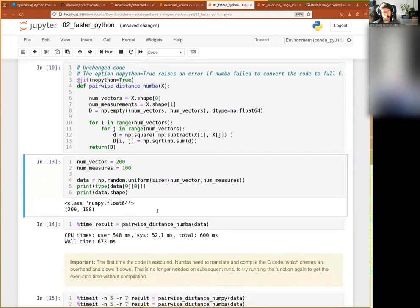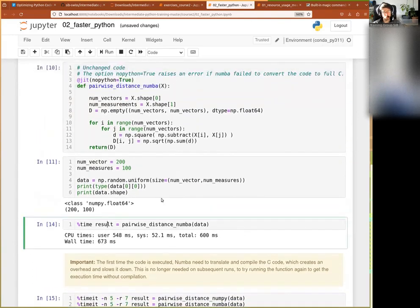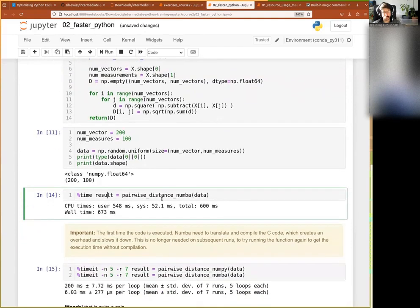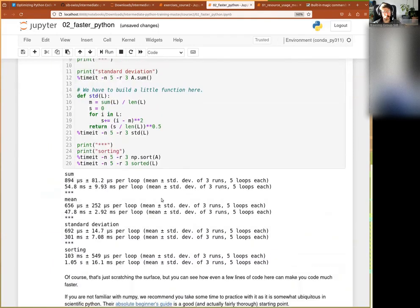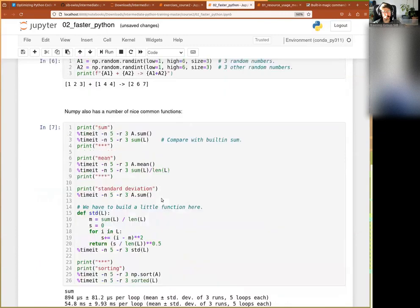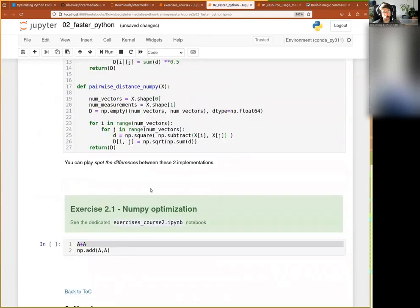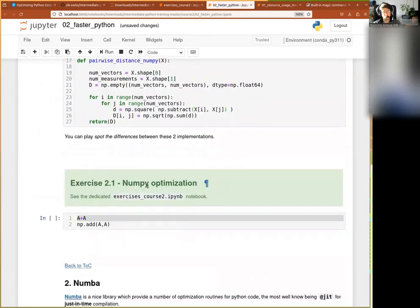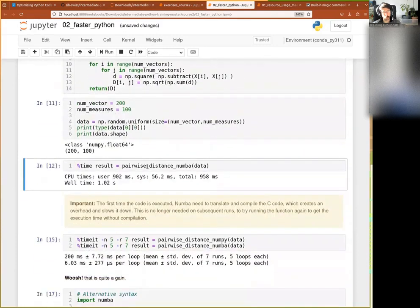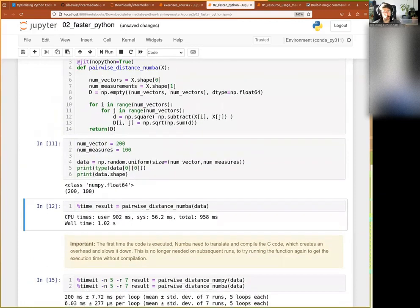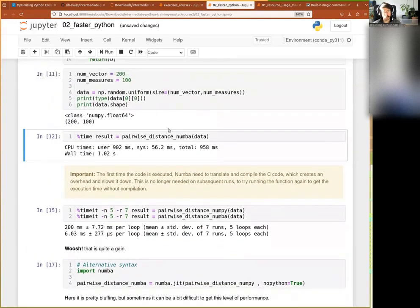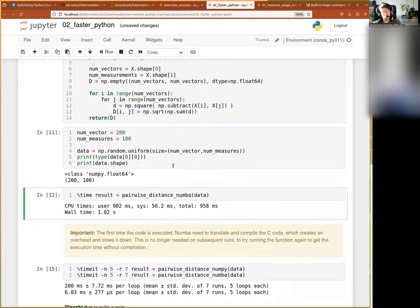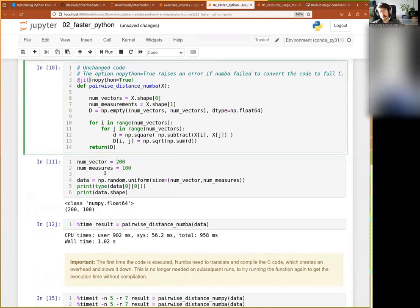And now I create some data here and now I will execute it and we will see what we get there. So, it runs and you see now it takes one second. If you remember a little bit before, I think it was there already before. I think it was in the other notebook, but for such data,